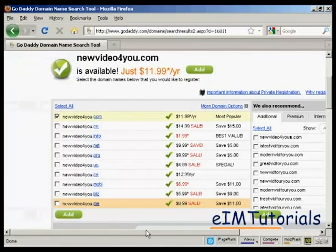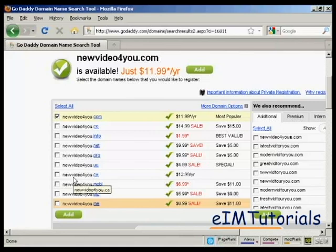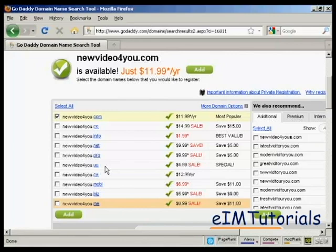You may want to register some of these variants if you are going to do some split testing. You can have your .com version going to one web page and your .net version going to another one and so on. For this demonstration, I'm just going to stick with the .com one.